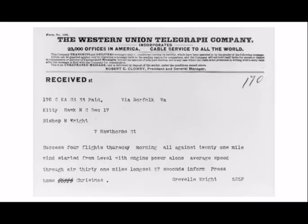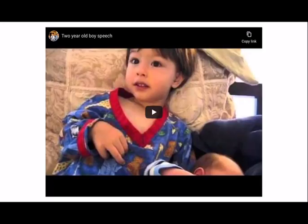Here is an example of a telegram showing how function words are left out: 'Success four flights Thursday morning all against 21 mile wind started from level with engine power alone average speed through air 31 miles longest 57 seconds inform press home Christmas.' You can see there are mostly only content words — that's where the name 'telegraphic stage' comes from.